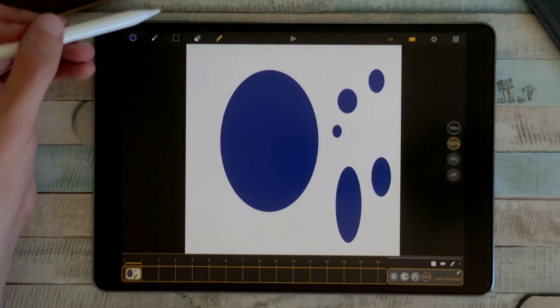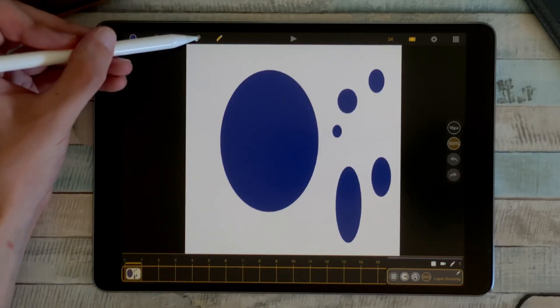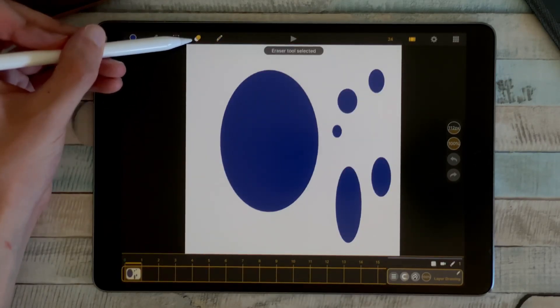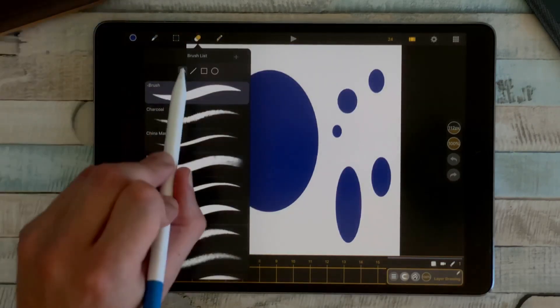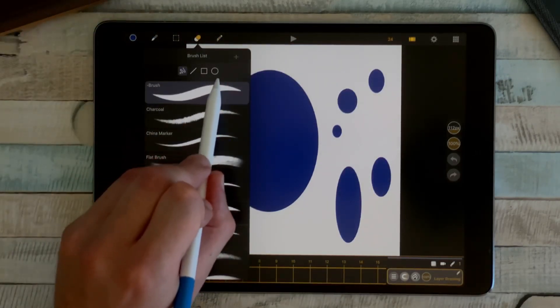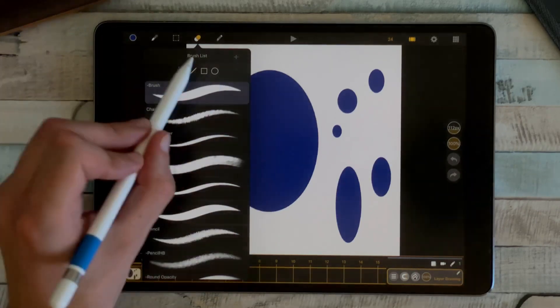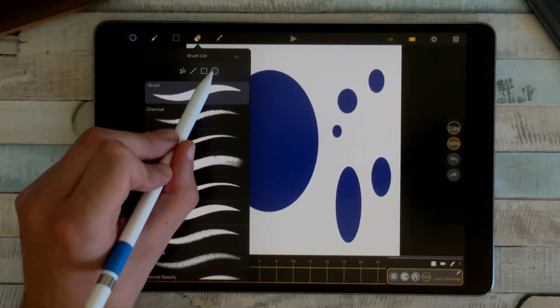You can also use the shapes with the eraser tool. There is the same menu here, and I can, for example, erase with filled circles.